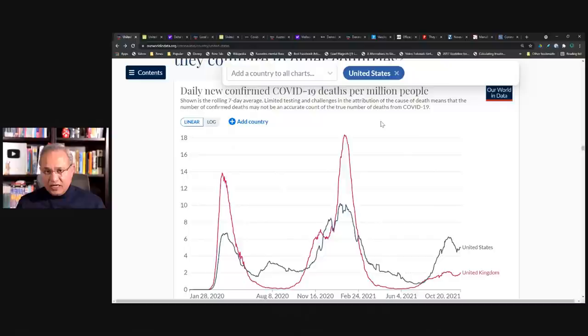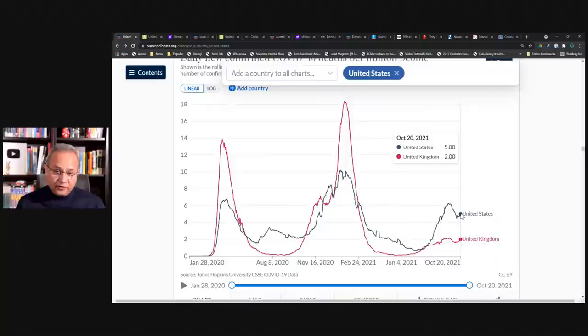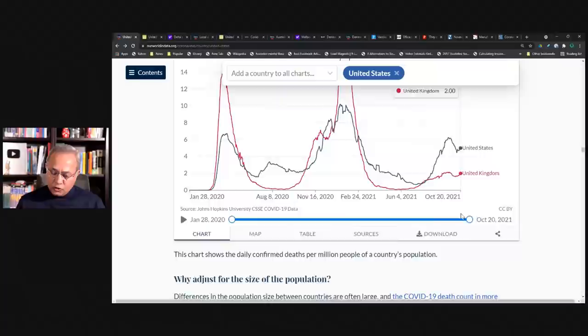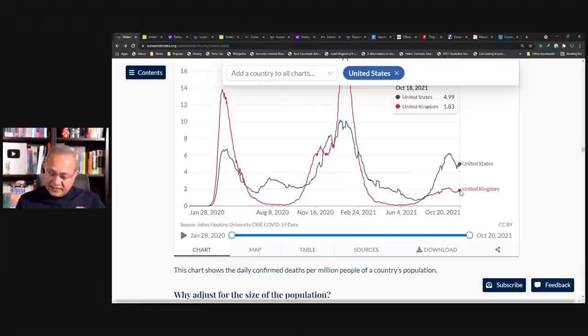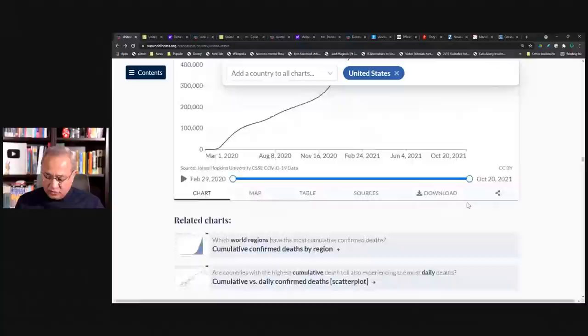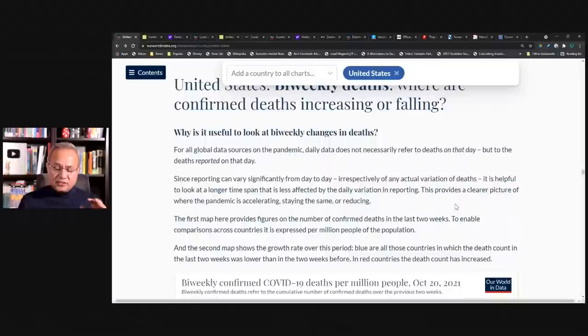If you see here, this is daily new confirmed COVID-19 deaths per million people. And here in the US, the daily new deaths per million people are five. And UK per million people, new deaths are two. UK has, even when you'll see that there is lots of new cases, one of the highest infection rates in the world at this time is with UK. You would see that there is a decoupling of the death rate, which is a good thing. I would not sit here and say I want these to be coupled.